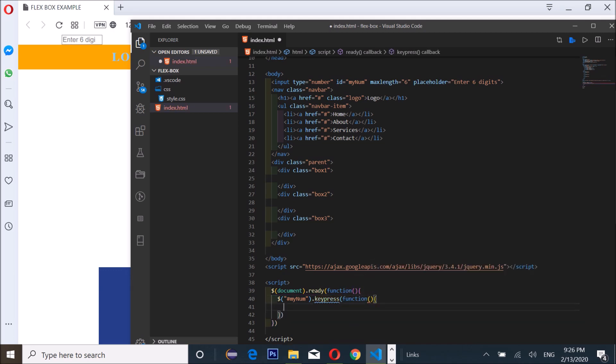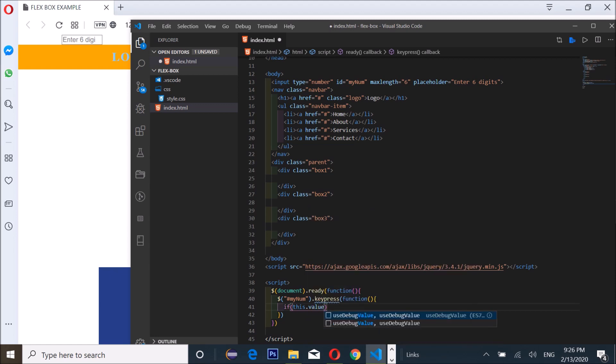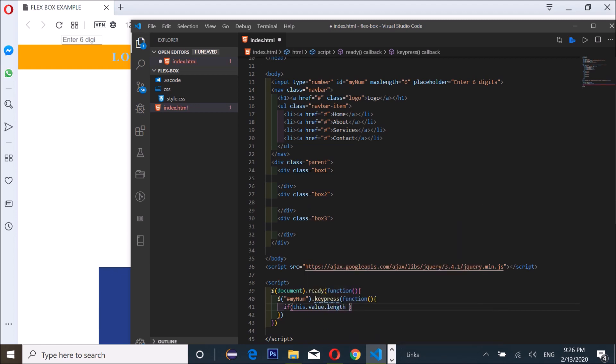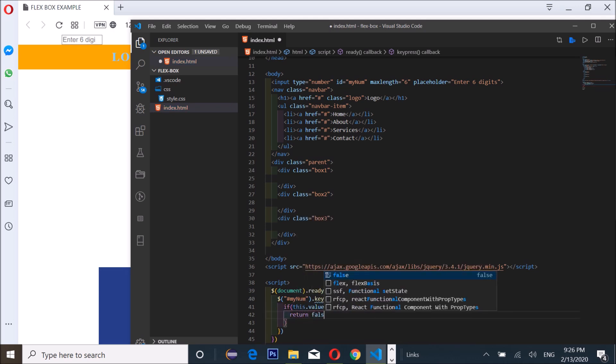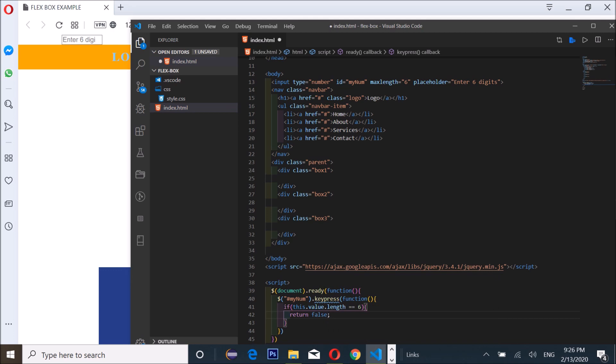I'm gonna write an if statement: if this dot value dot length, compare it to six. If it's really six, all we're gonna do is just return false. This is where the magic happens.